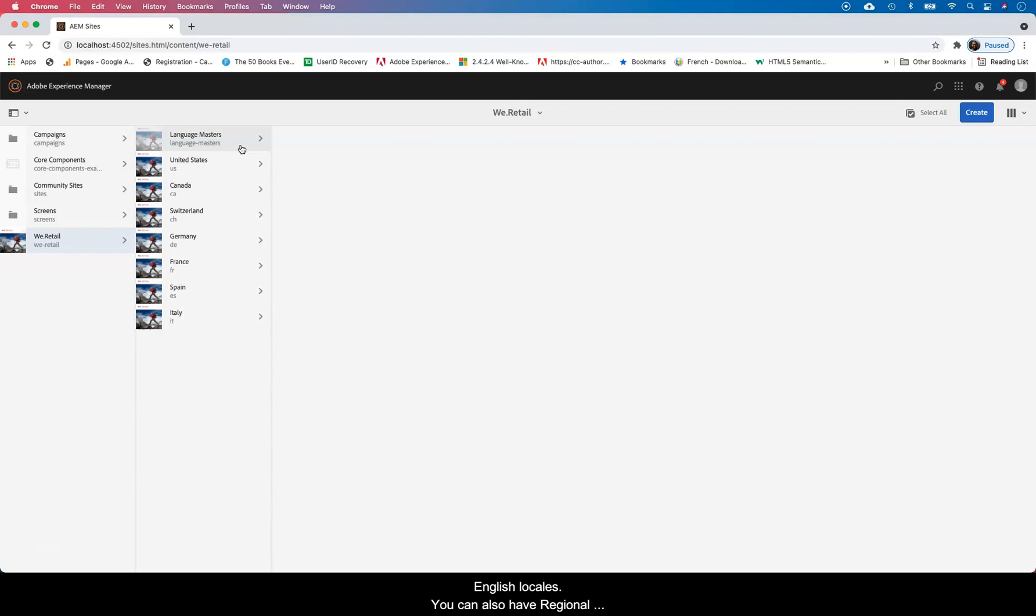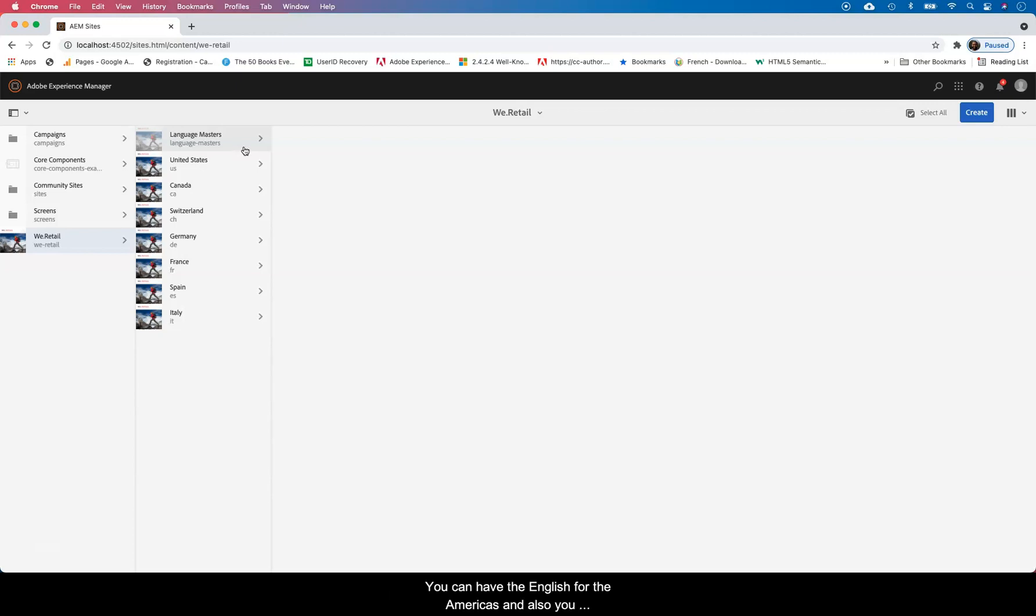And you can have an original master for the original language. For example, you can have the English for the Americas and also you can have an original master for the English in the European Union, and the same for Africa and for other locations.